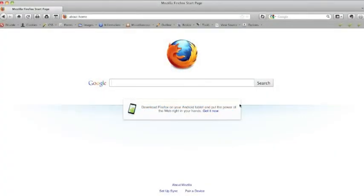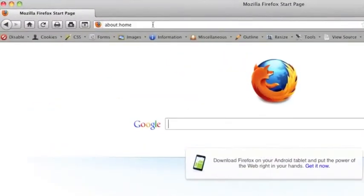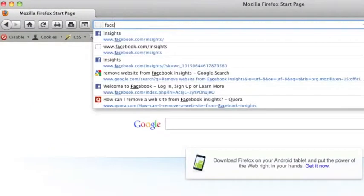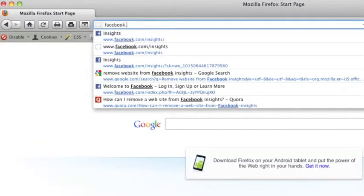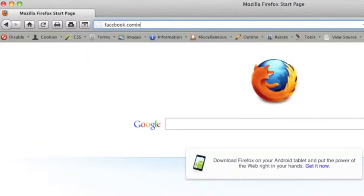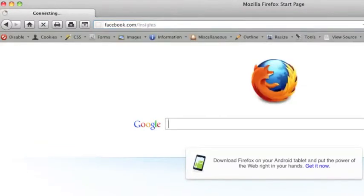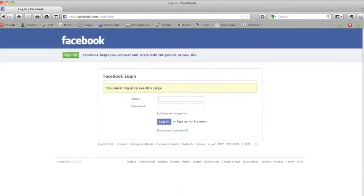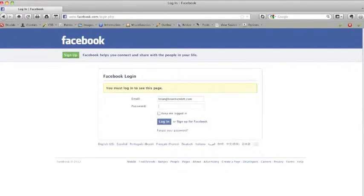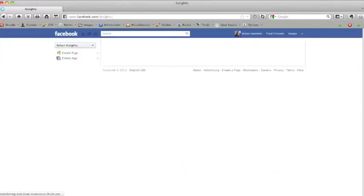First thing we need to do is open up our web browser and go to facebook.com/insights. Now it's going to ask you if you're not logged in yet to log in and what you need to do is actually log in with the account that is either attached to the Facebook fan page that you want to have connected to your website or to your personal profile.